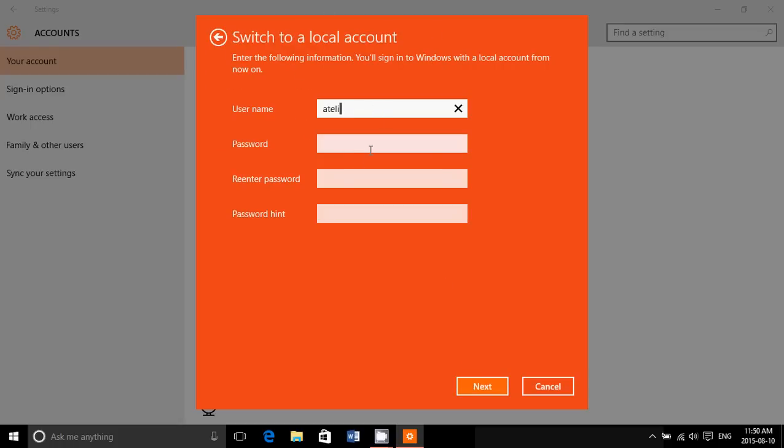Enter a password, re-enter the password, add a password hint so you can remember it, then click next. You'll be switched to a local account. It says here that you'll sign in to Windows with a local account from now on.